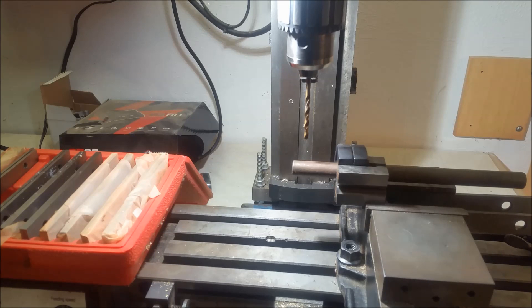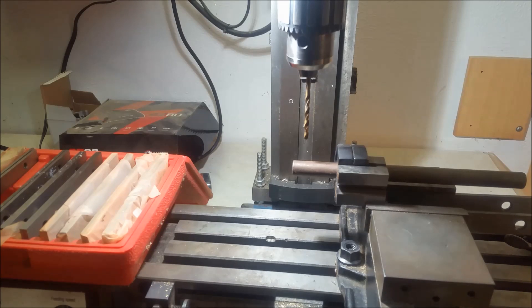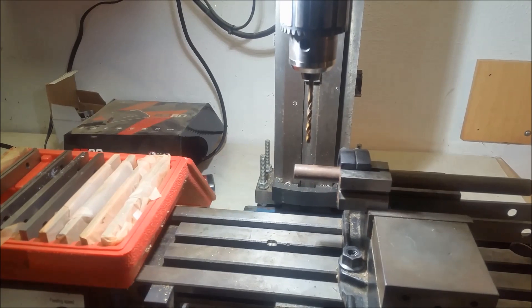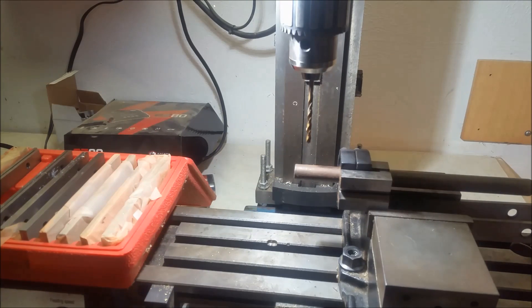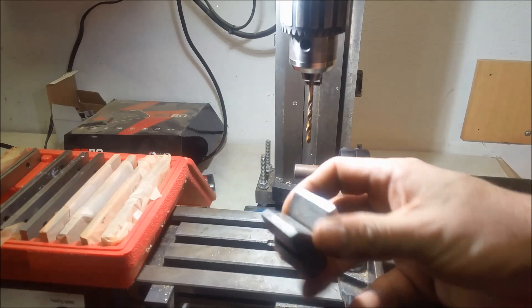Hello YouTube, I had a viewer ask me a question about what v-blocks are used for and I figured I'd go ahead and show you what I know they're used for.